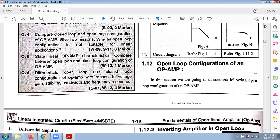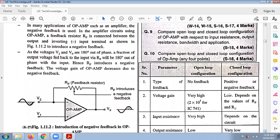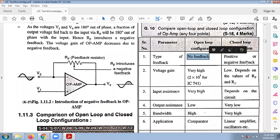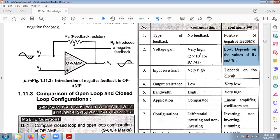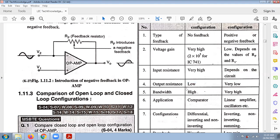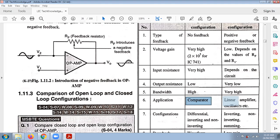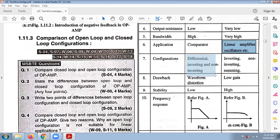Comparing open loop and closed loop configurations: open loop has no feedback, while closed loop can have positive or negative feedback. Open loop has very high input resistance; closed loop has high input resistance and low output resistance. Bandwidth is higher in closed loop. The open loop configuration is used as a comparator, while closed loop is used as a linear amplifier — in inverting and non-inverting configurations.